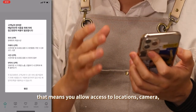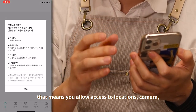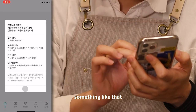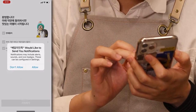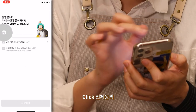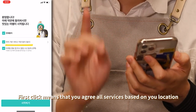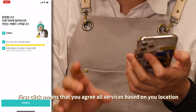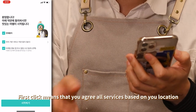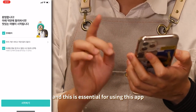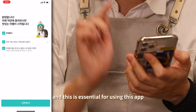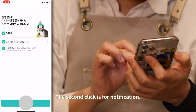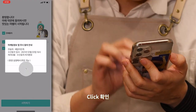Click 확인 — that means you allow access to locations, cameras, and things like that. Click 전체 동의. The first click means that you agree to all services based on your location, and this is essential for using this app. The second click is for notifications. Then click 시작하기 and click 확인.